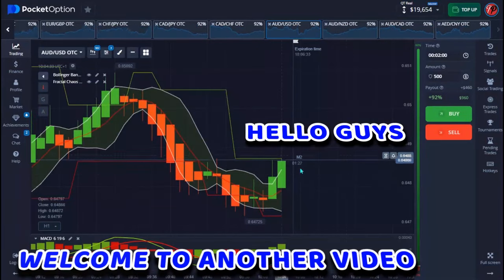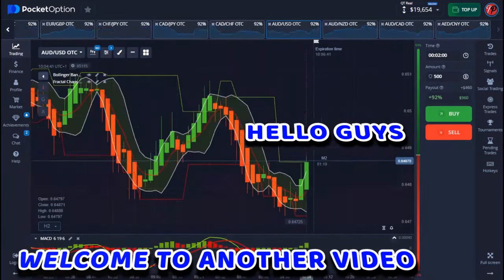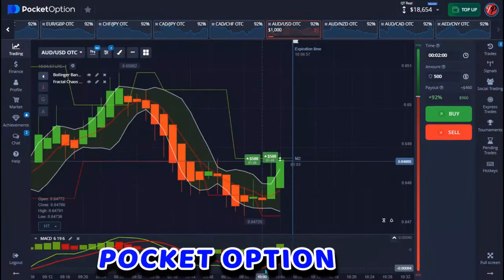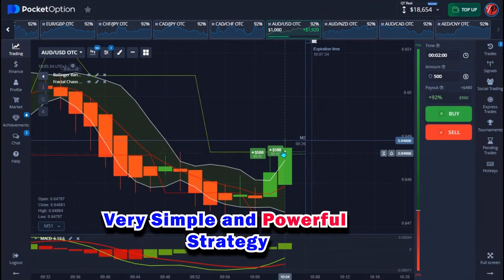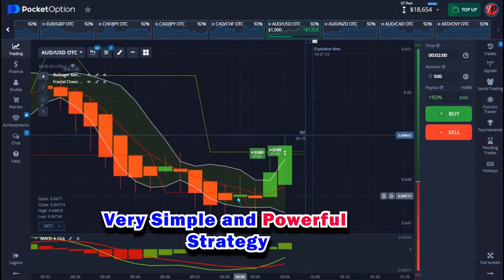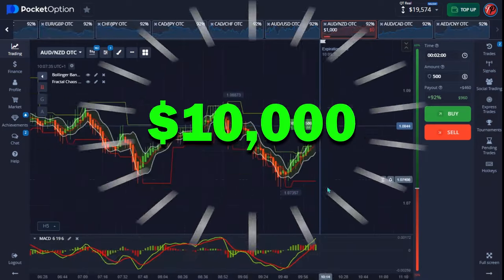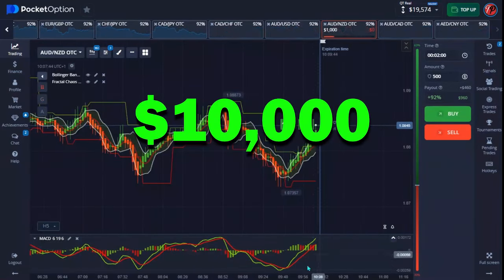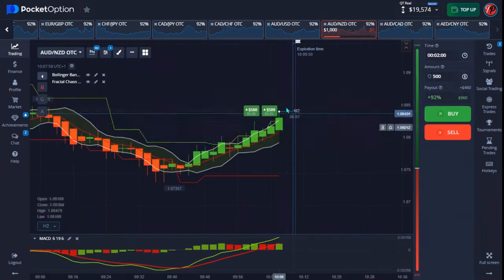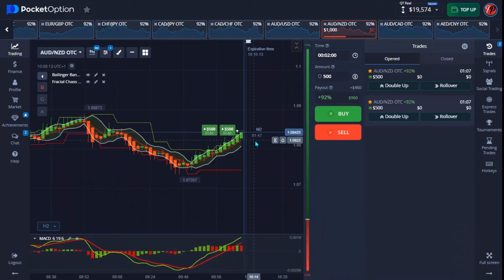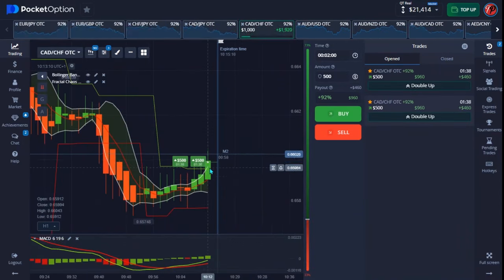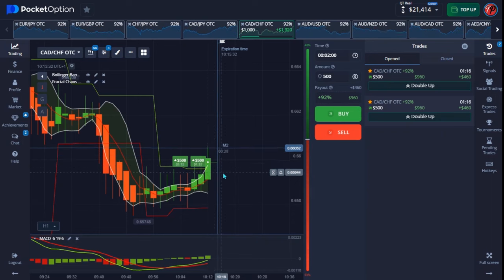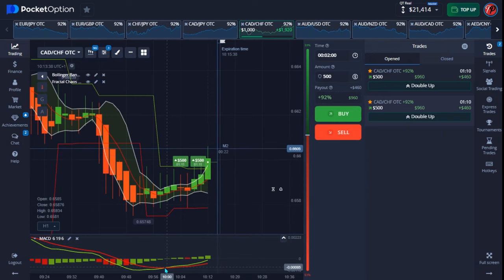Hello guys, welcome back to another video. In today's video I'll be trading again with currency. I have a very powerful strategy to share with you guys. Yesterday alone I made over ten thousand dollars with this same strategy, and on today's video I'm going to show you how to use this strategy perfectly to always lock in a 90 percent win rate, whether you're a beginner or a professional trader.